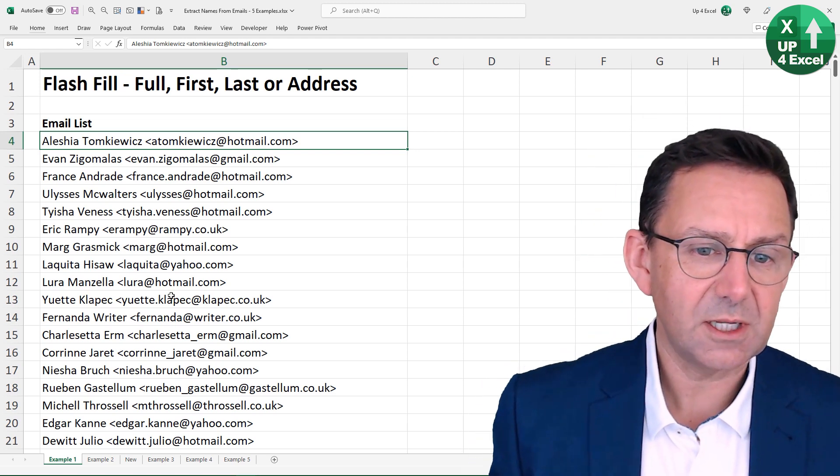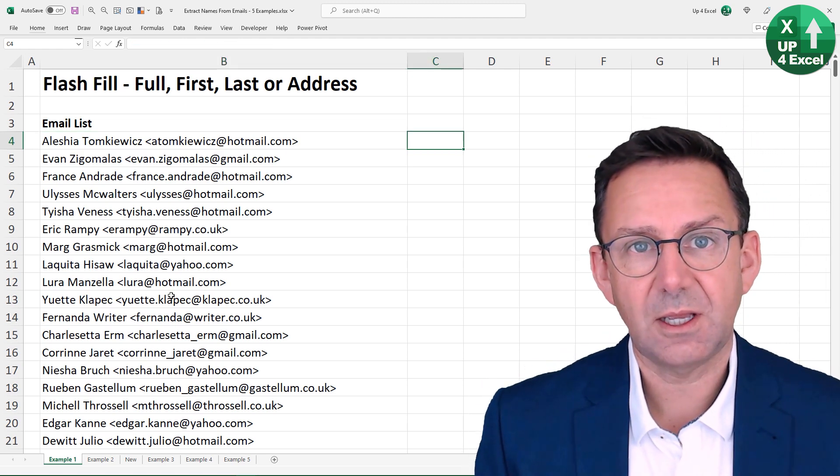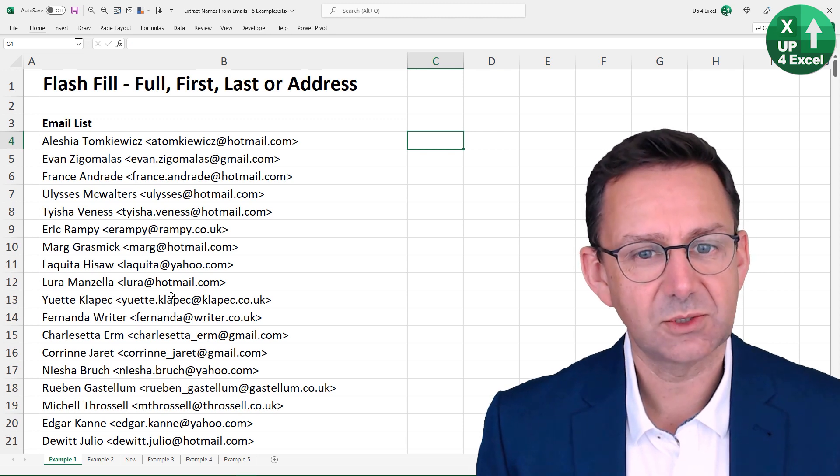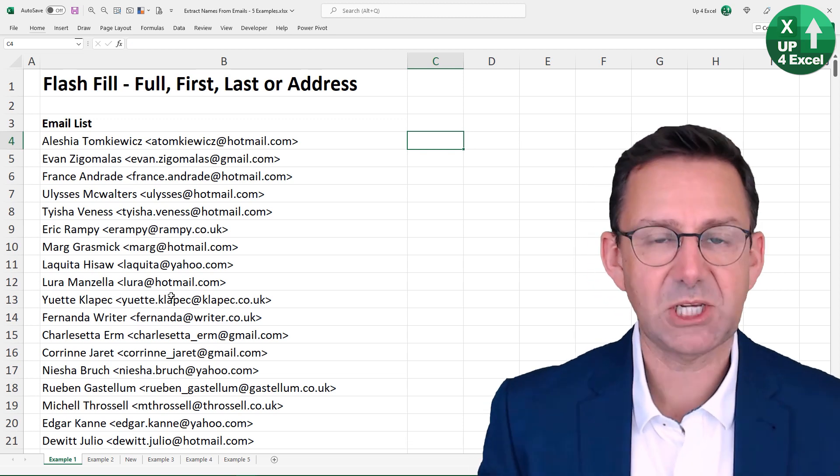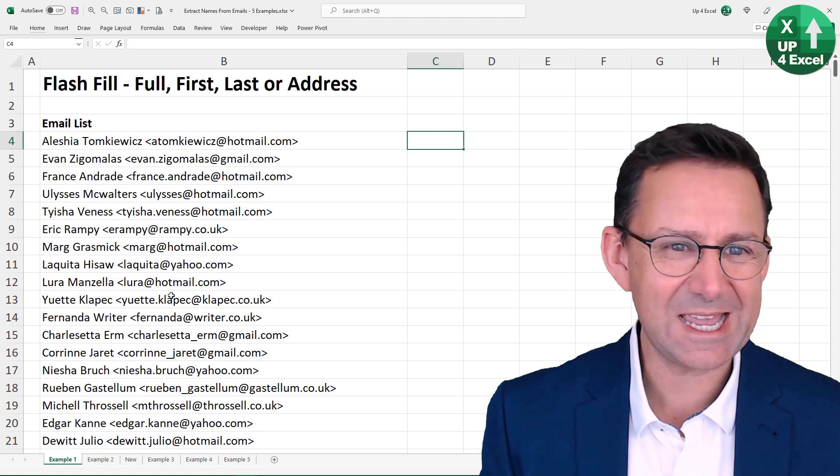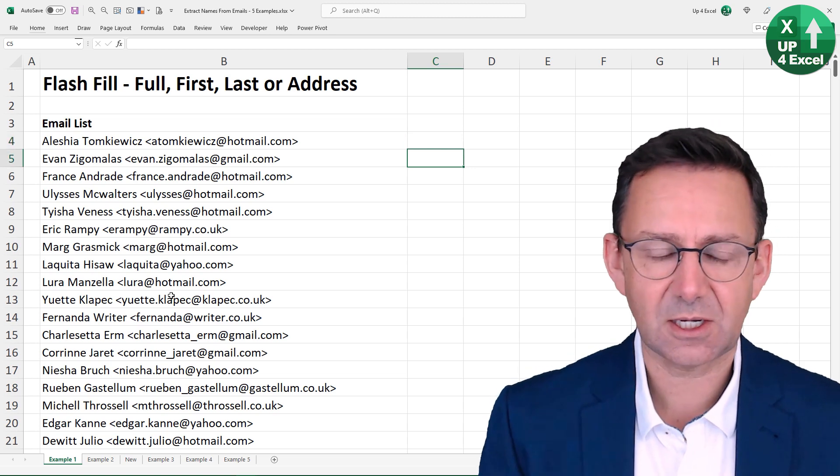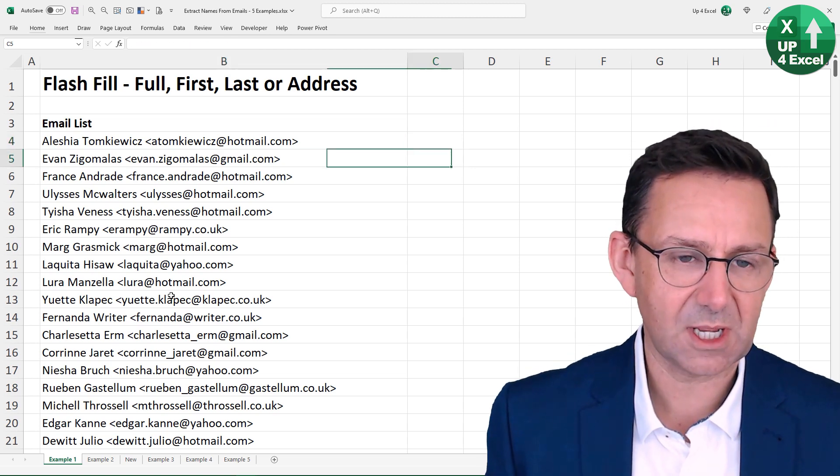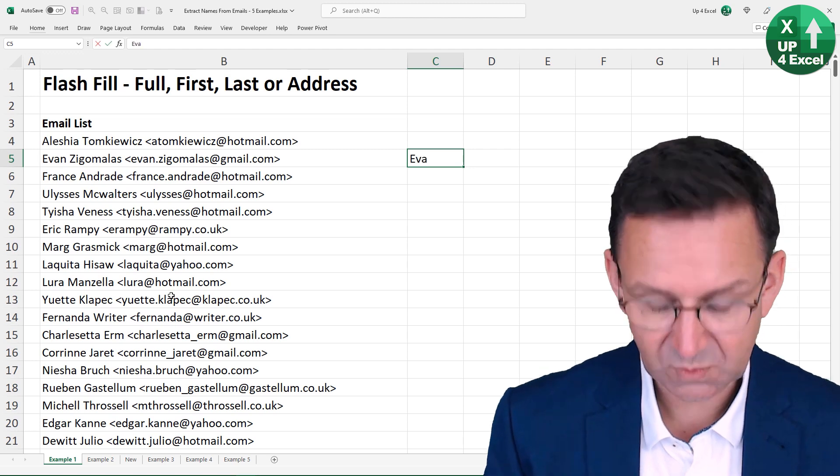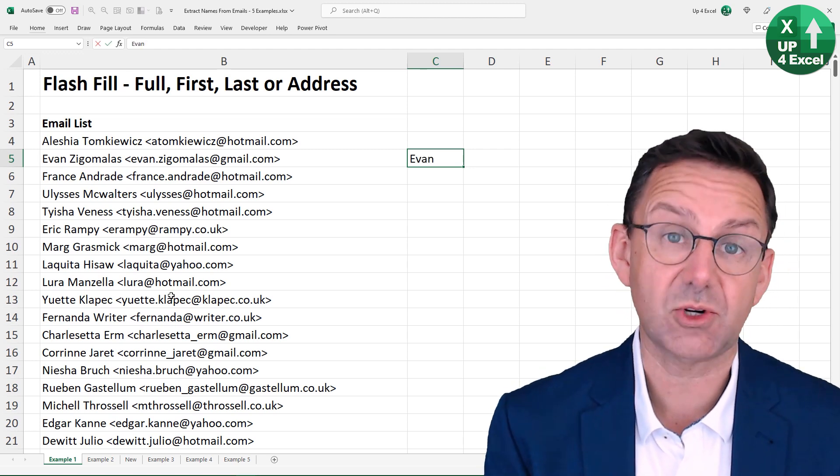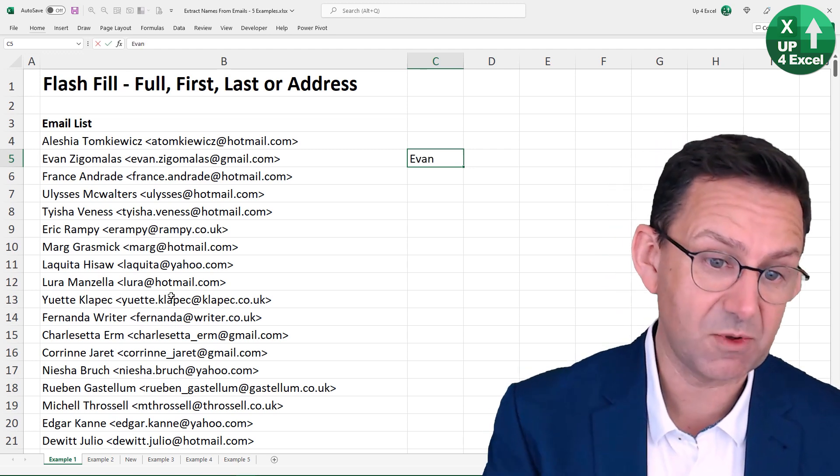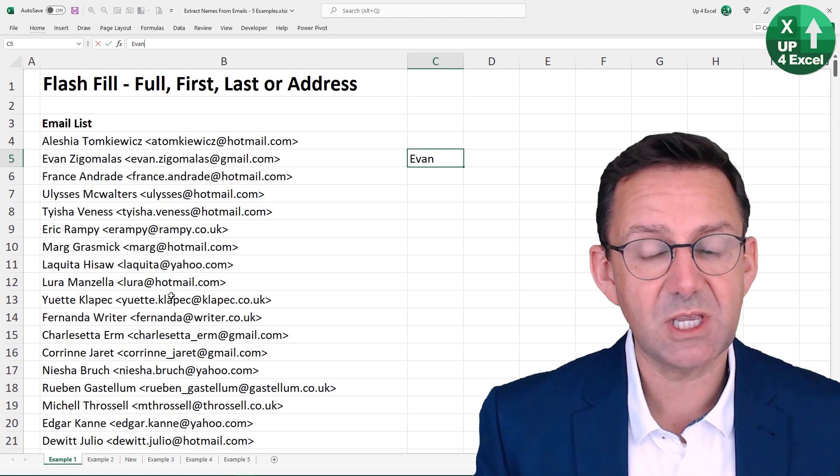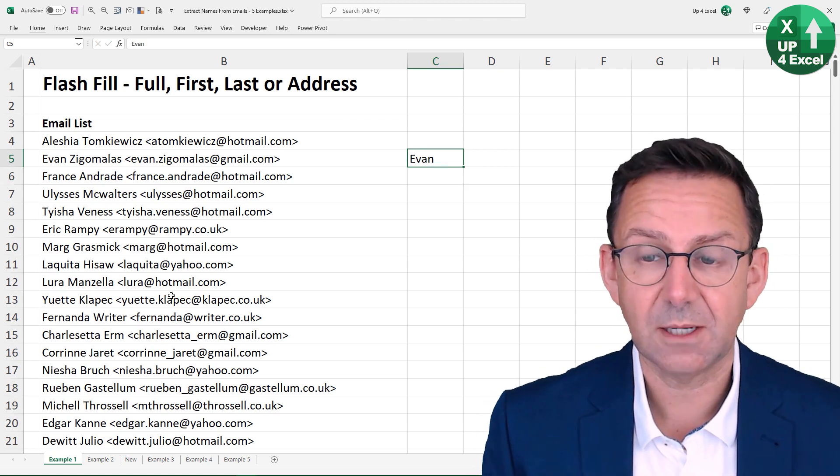And I can use a technique in Excel called Flash Fill to extract pretty much any information from this basically instantly. So if you take like any of these names and you start typing, that might say I want to extract the first name of everybody in that list. So type Evan there and hit enter.